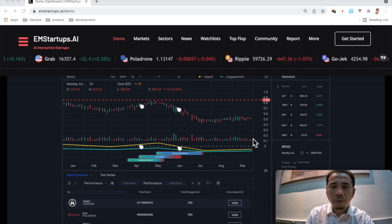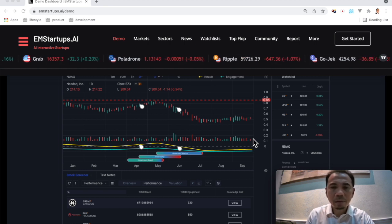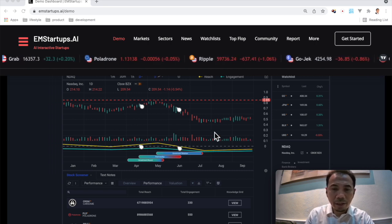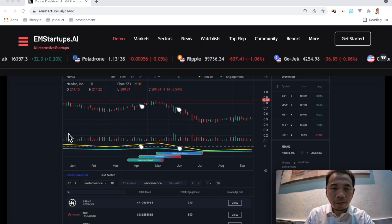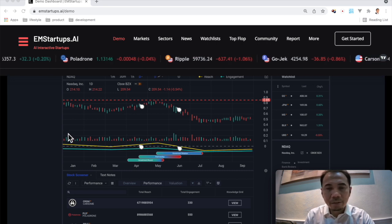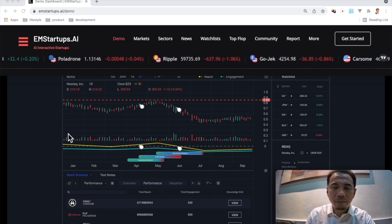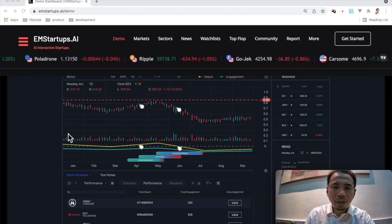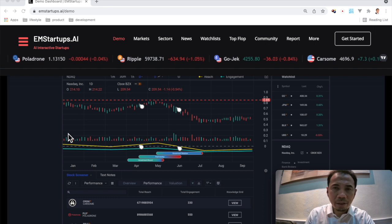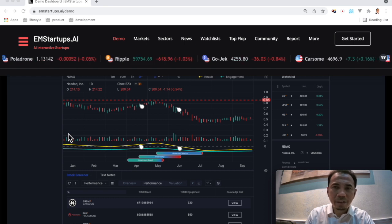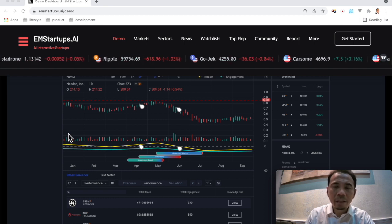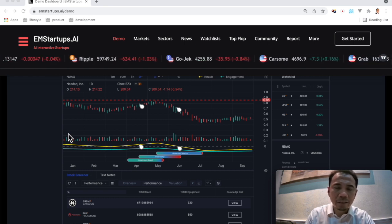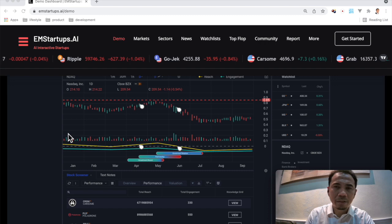For example, this is the sentiment index, and this index is coming from a few companies that will be selected under Fintech industry that falls under Carsome industry also.